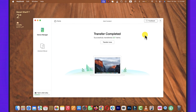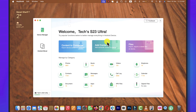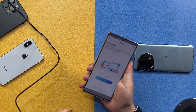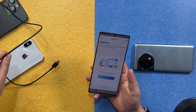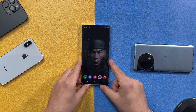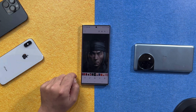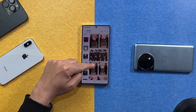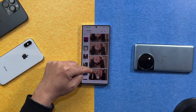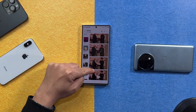Once the transferring process is completed, you will get this message. If you want to transfer more data, you can do so by clicking on this option. Now you can close the software because your job is done, and you can disconnect your phone. Check if your selected files are transferred — in my case, I transferred some photos, and as you can see, these are the photos that I transferred from my Mac to my Android phone.